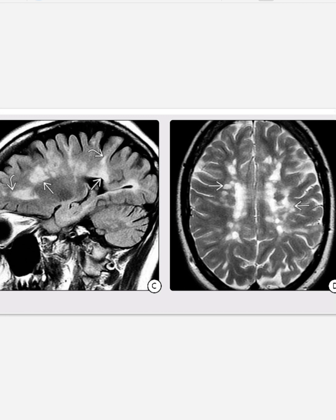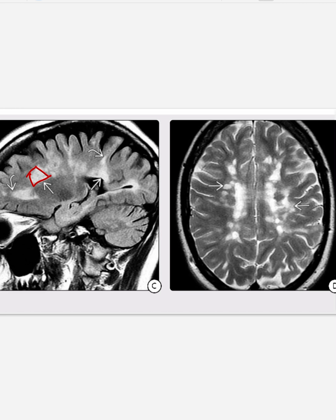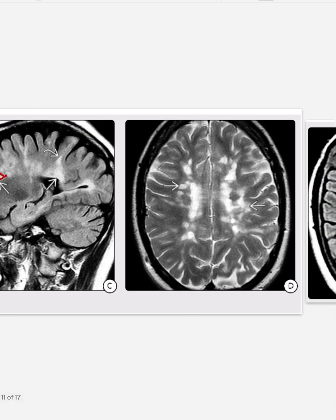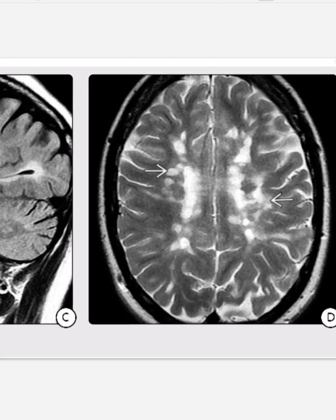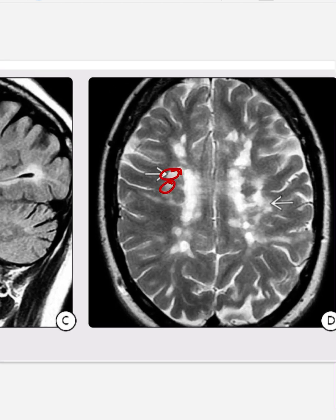The next case shows FLAIR with characteristic triangular configuration of typical deep white matter plaques in the sagittal plane. The broad base of the triangle is oriented toward the ventricular surface with the apex pointing toward the cortex. On T2, ovoid periventricular plaques are also seen oriented perpendicular to the lateral ventricles.